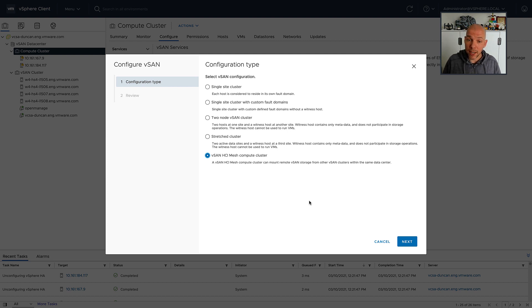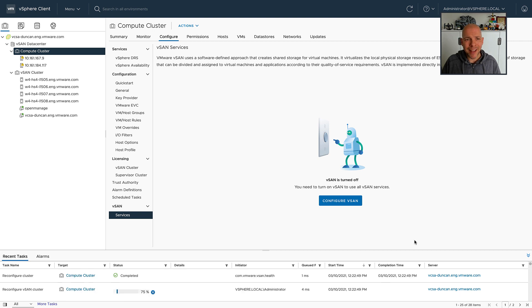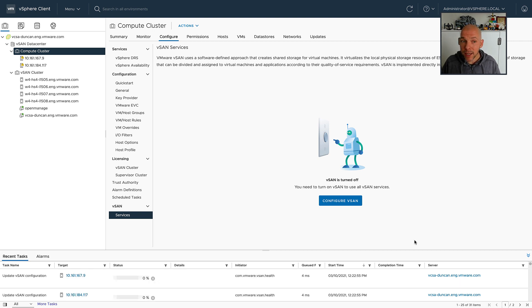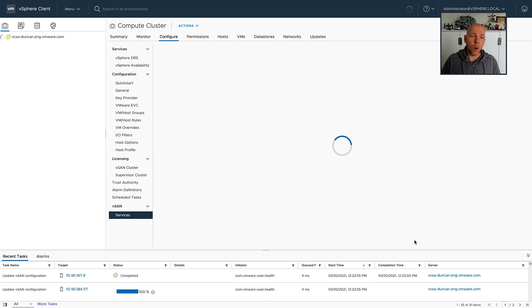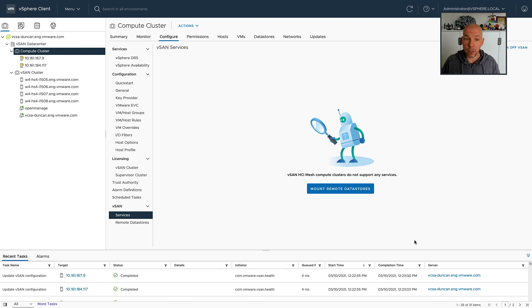I select the vSAN HCI Mesh Compute Only option, click Next and Finish, and now the vSAN client is going to be loaded on those hosts that are part of the compute-only cluster.